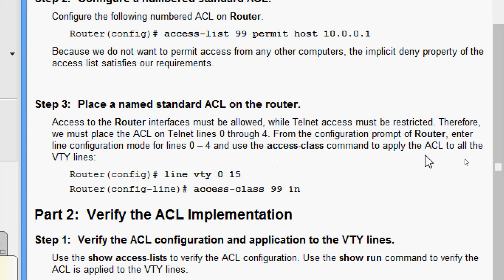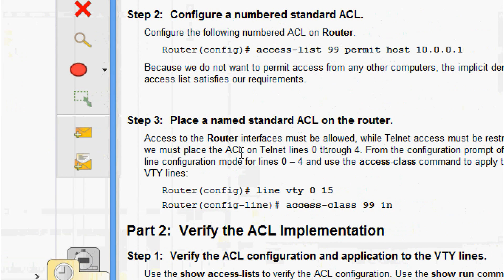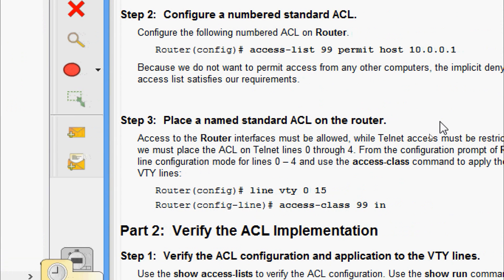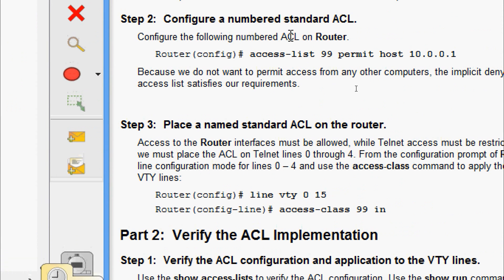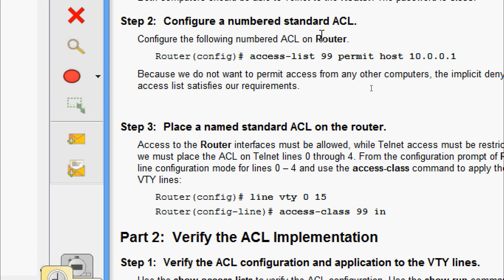Here we can see line VTY 0 to 15 — they are applying it to all the lines and giving access-class 99 in. Note: Step 3 says 'named standard ACL' but do not be confused — we actually created a numbered standard ACL, so the step heading contains a mistake. We are going to apply this numbered standard ACL to the router.